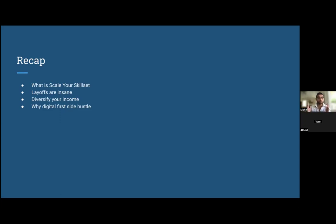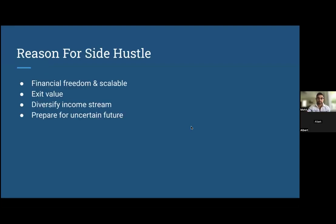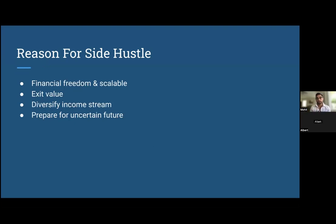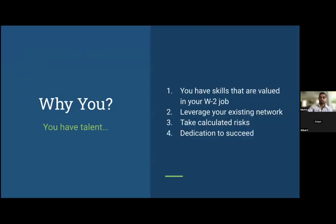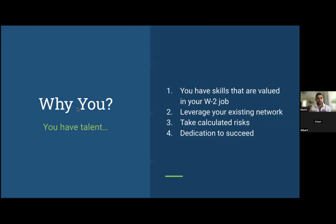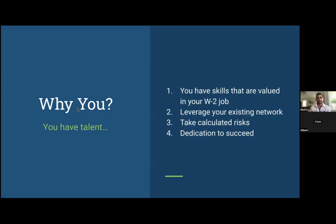Reasons for a side hustle are there's financial freedom and it's scalable. There's some exit value people didn't know about. Once again, it's to diversify your income streams and to prepare for an uncertain future, which who knows how long this tech bear market will last.